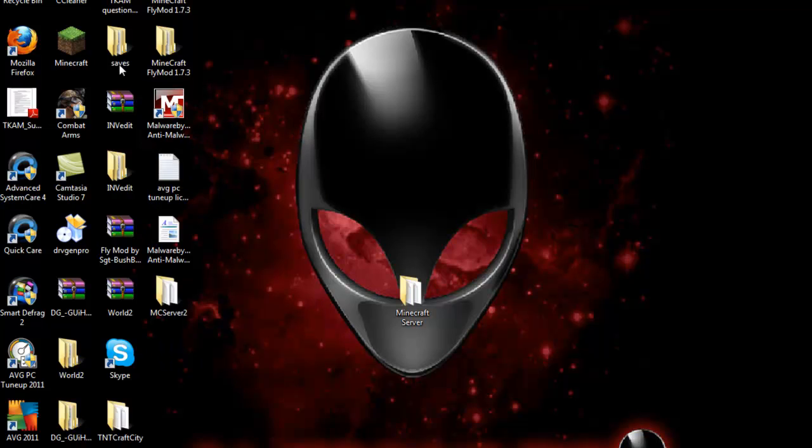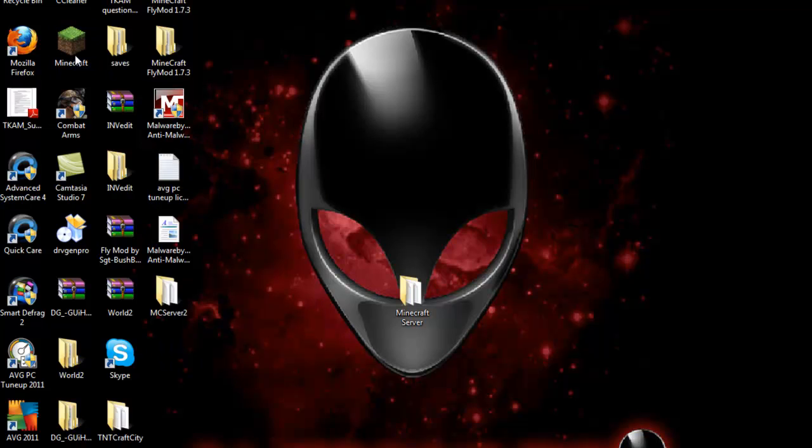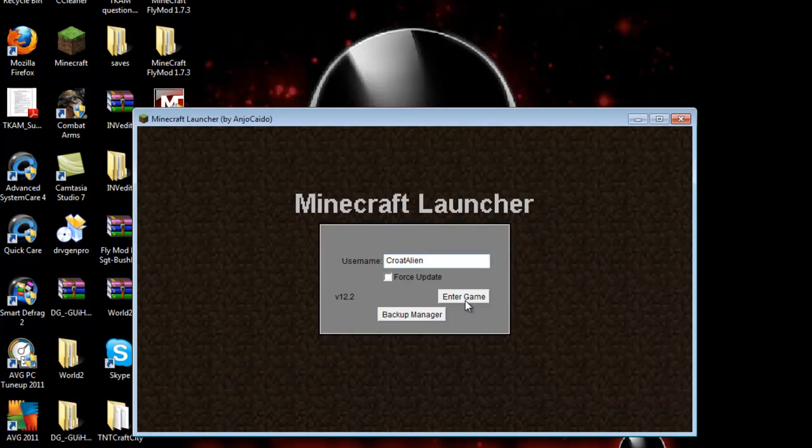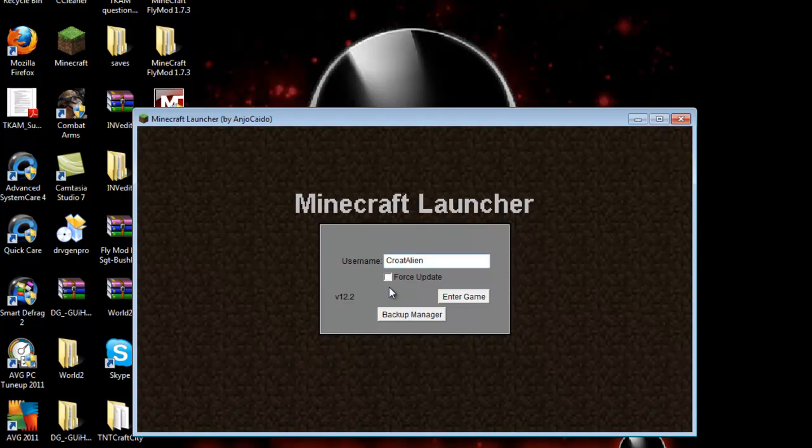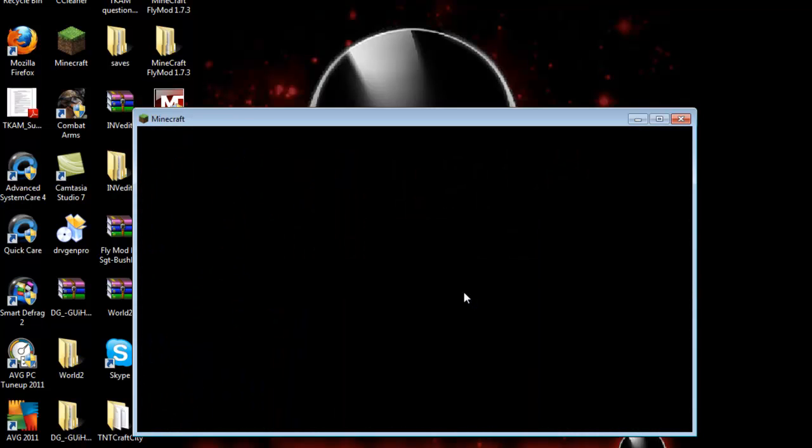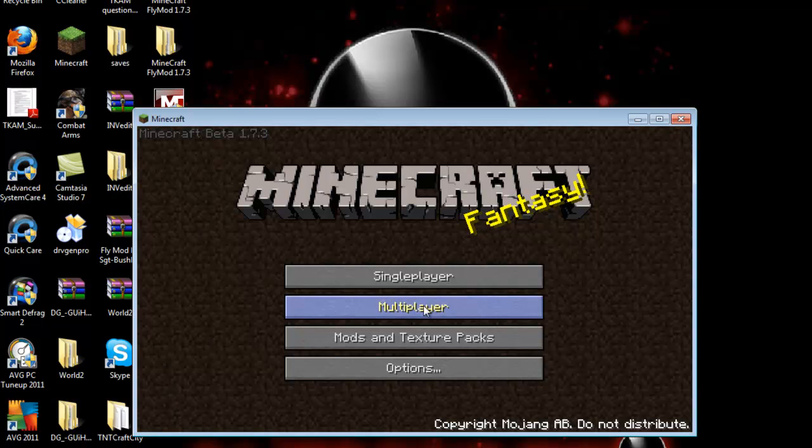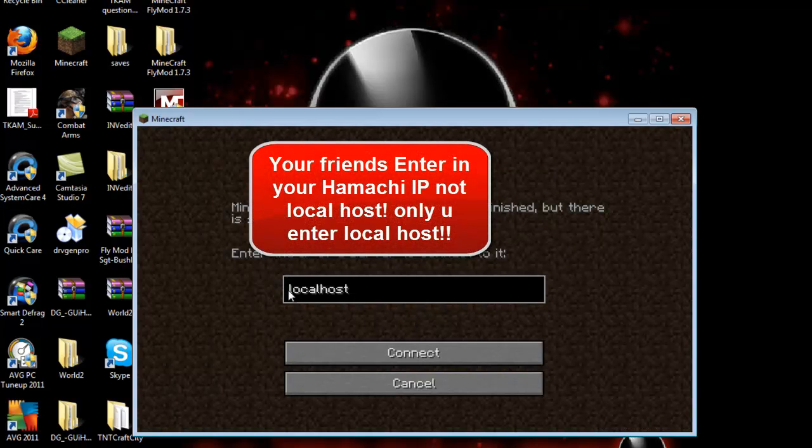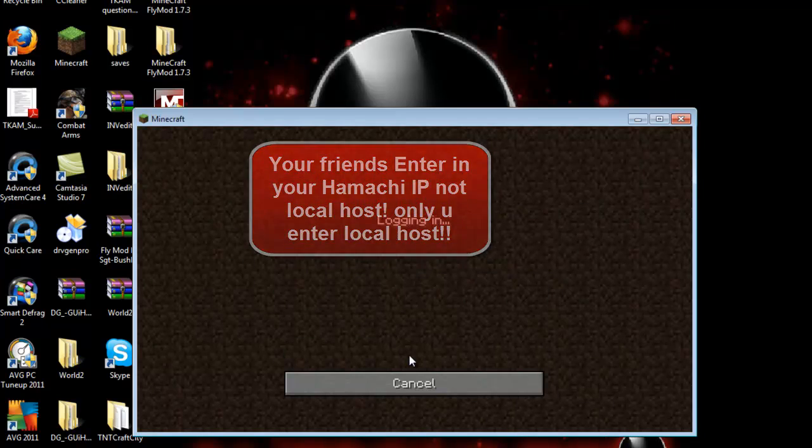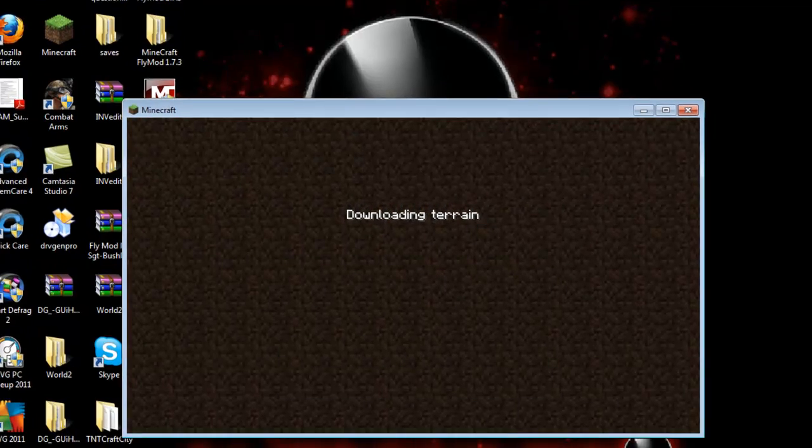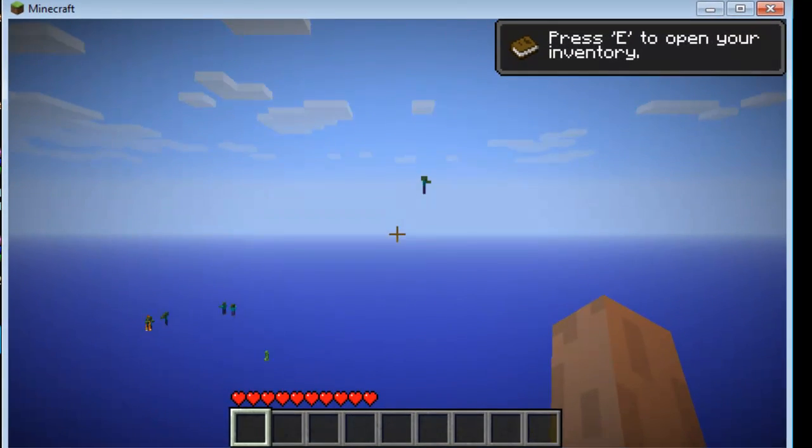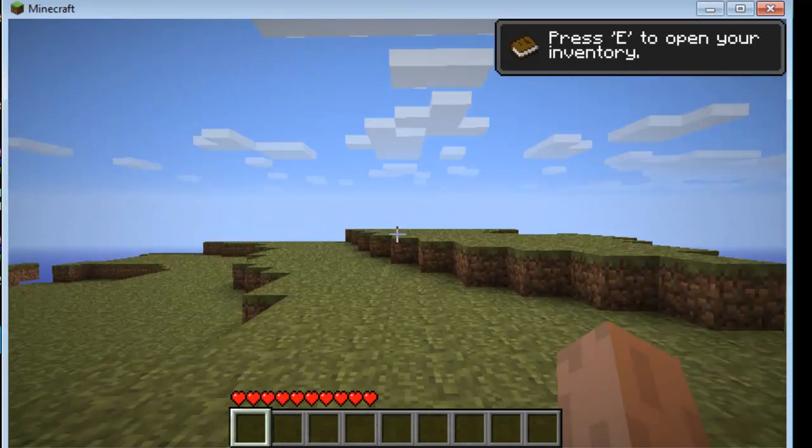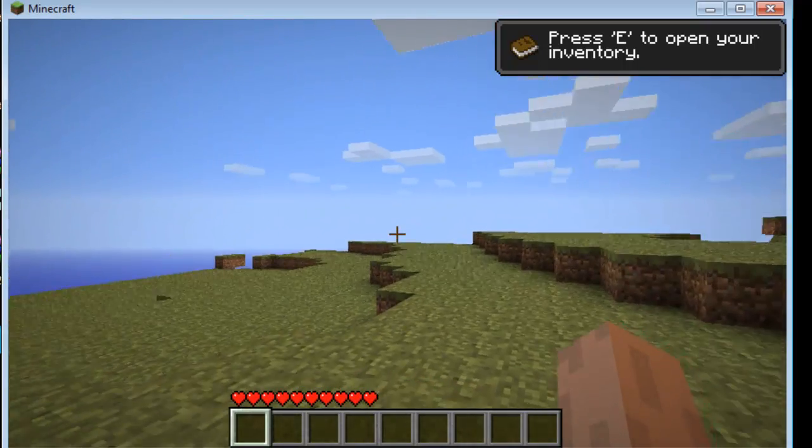Now just go into Minecraft. Go on, enter game. Or first, click on force update if you're outdated. Now click on multiplayer and type in localhost. After you've done that, click connect. Congratulations, you have your first server made.